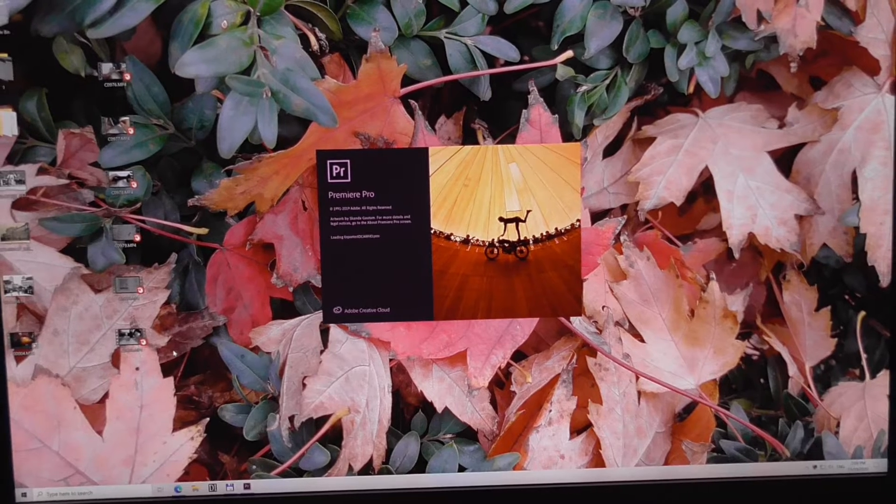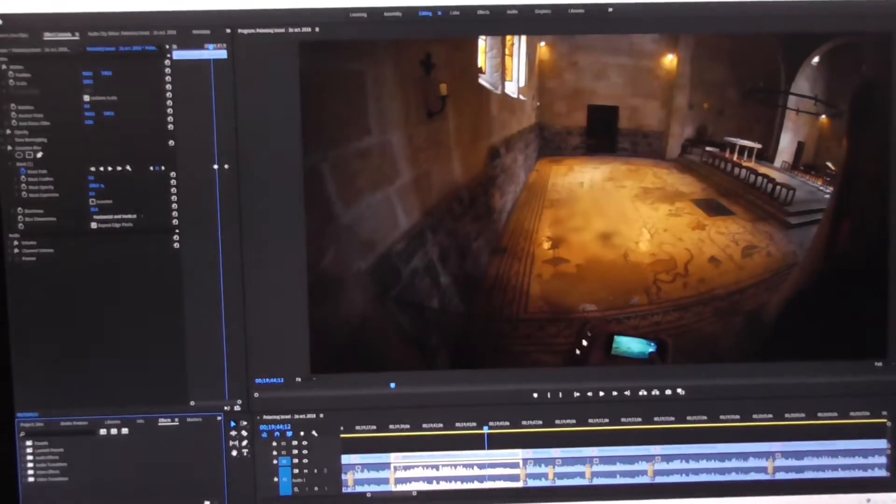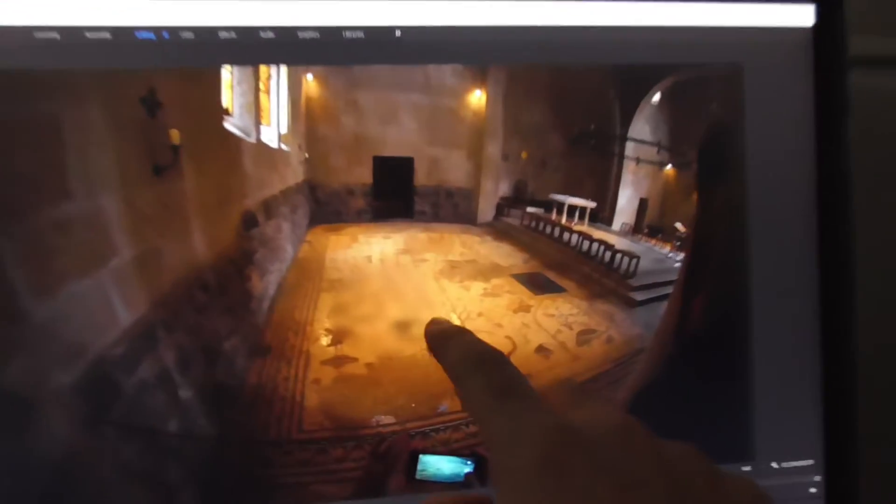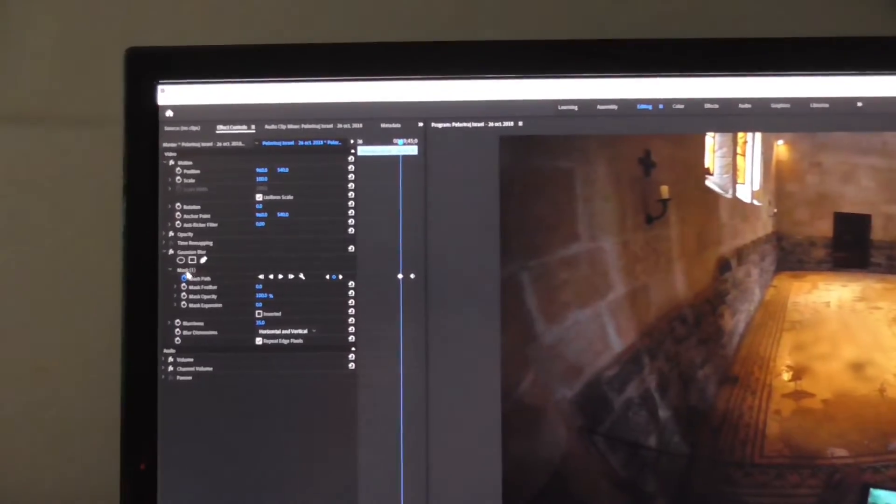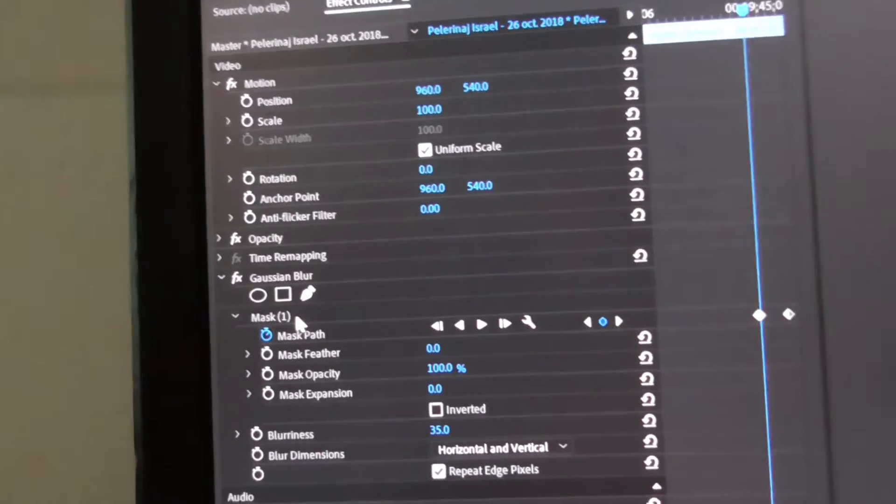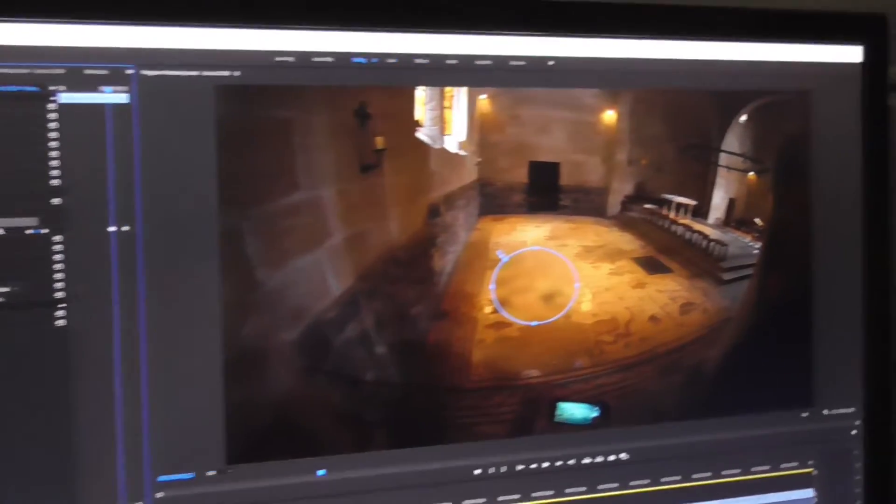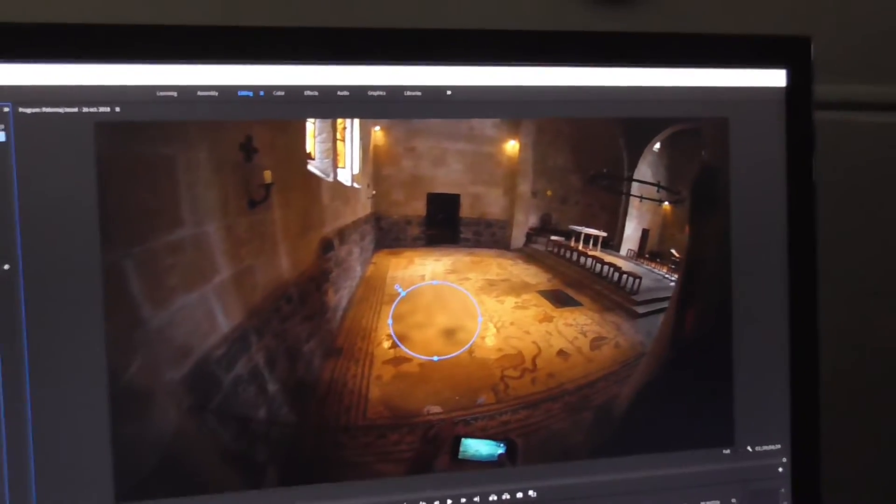So I'm starting Premiere Pro once again and whenever I will click on the mask itself here on the left side. Let's load the same project. The blue edge will be visible. So now it is not visible, and by clicking on the mask of the Gaussian blur, voila it's visible.